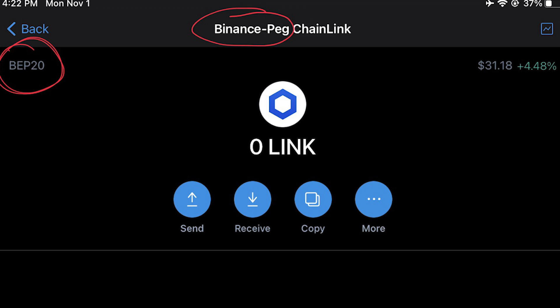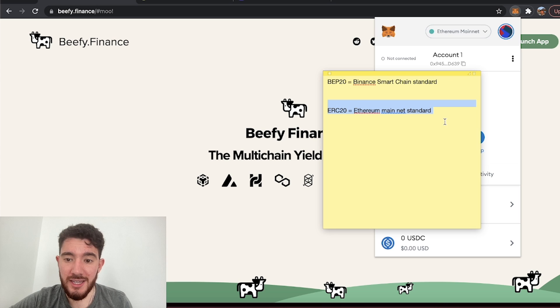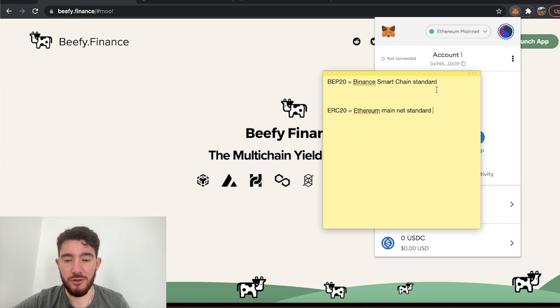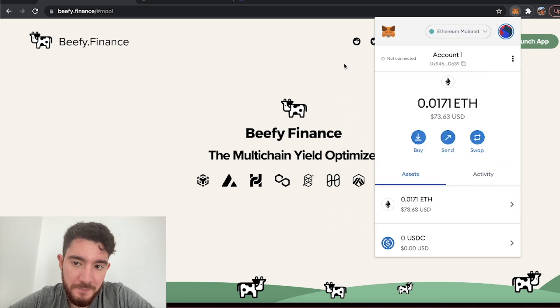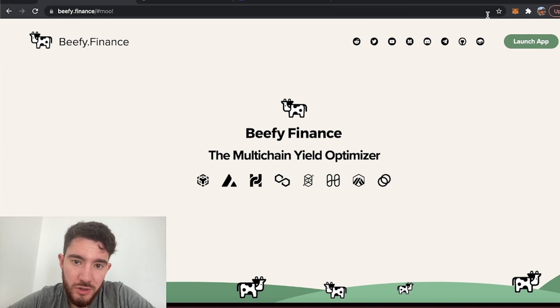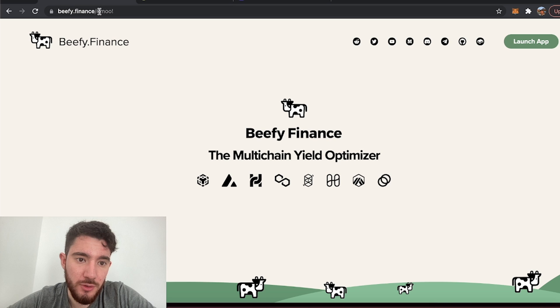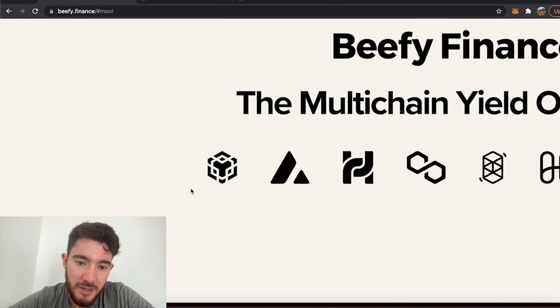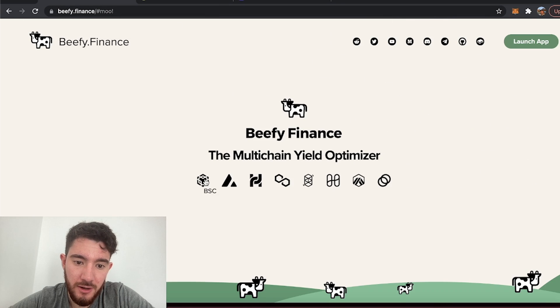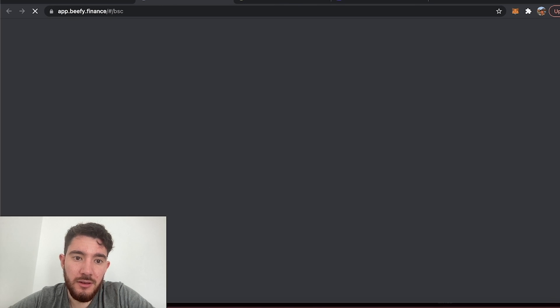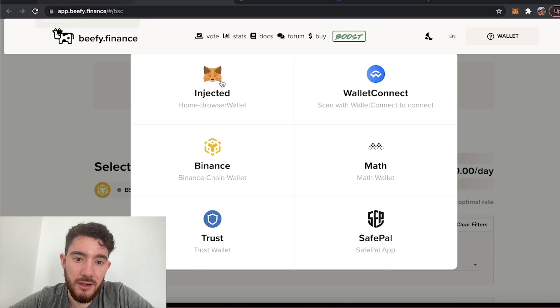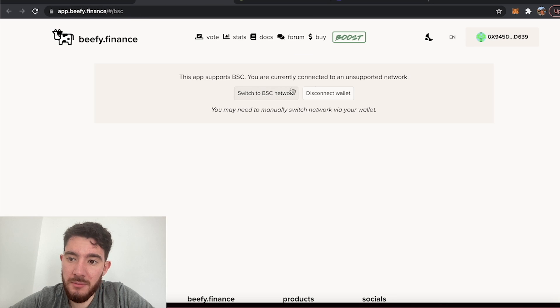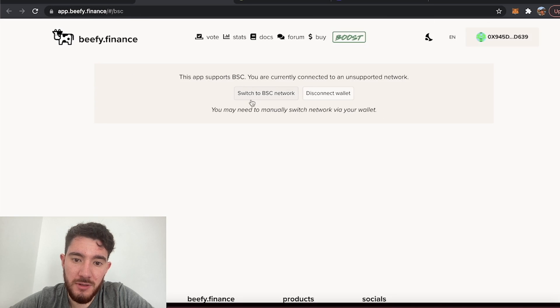I sent BEP20 Chainlink over to my ERC20 address. So now to recover that we're just going to go over to beefy.finance, we're going to click on BSC right here and connect your MetaMask and hit this button, switch to BSC network.